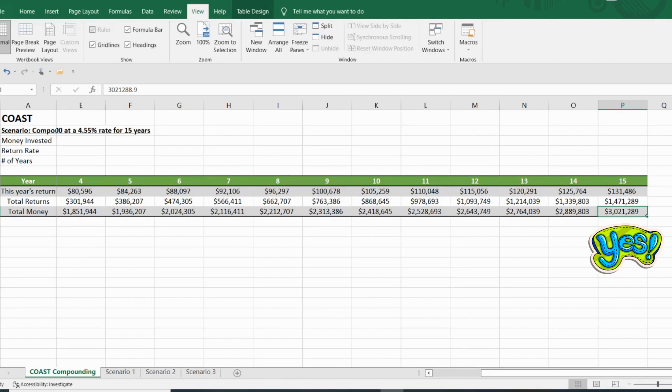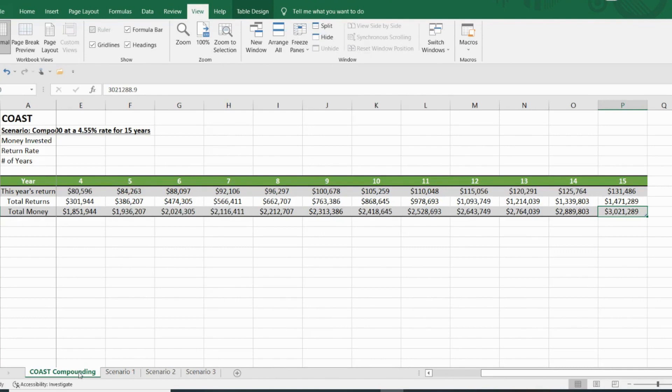with no additional investments. So essentially, it's a coast scenario. I'm simply coasting towards that $3 million milestone at the end of year 15. Okay, let's move on to the other scenarios.